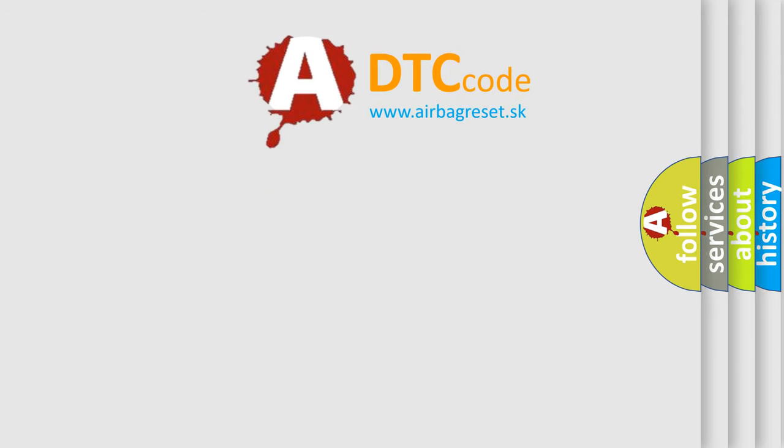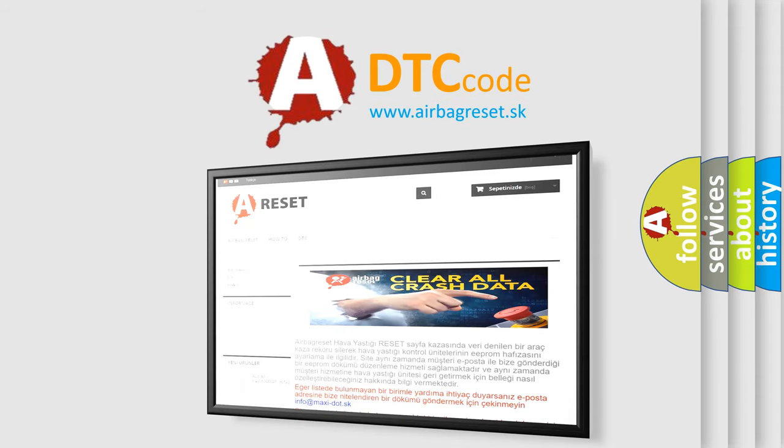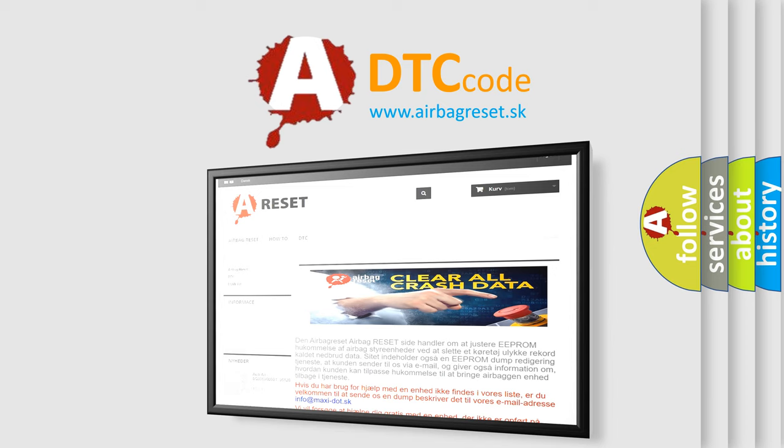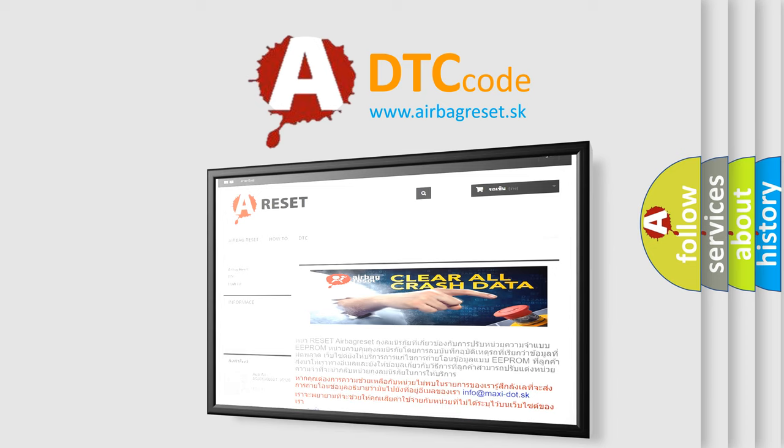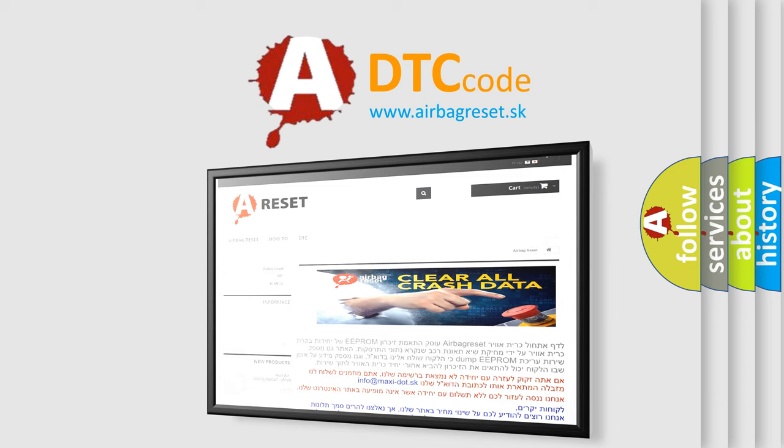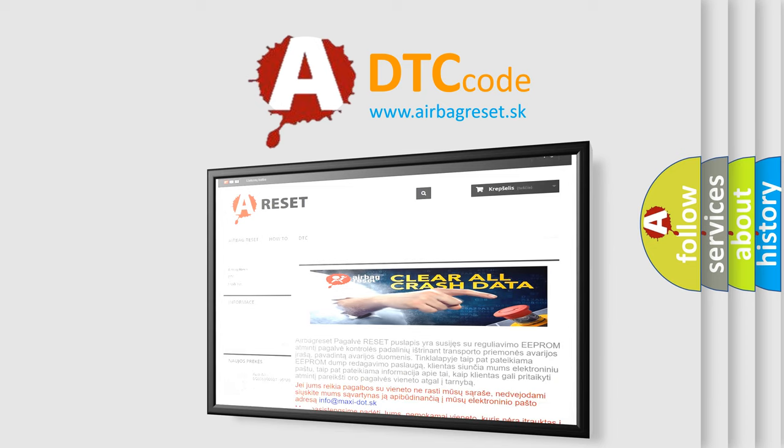The airbag reset website aims to provide information in 52 languages. Thank you for your attention and stay tuned for the next video.